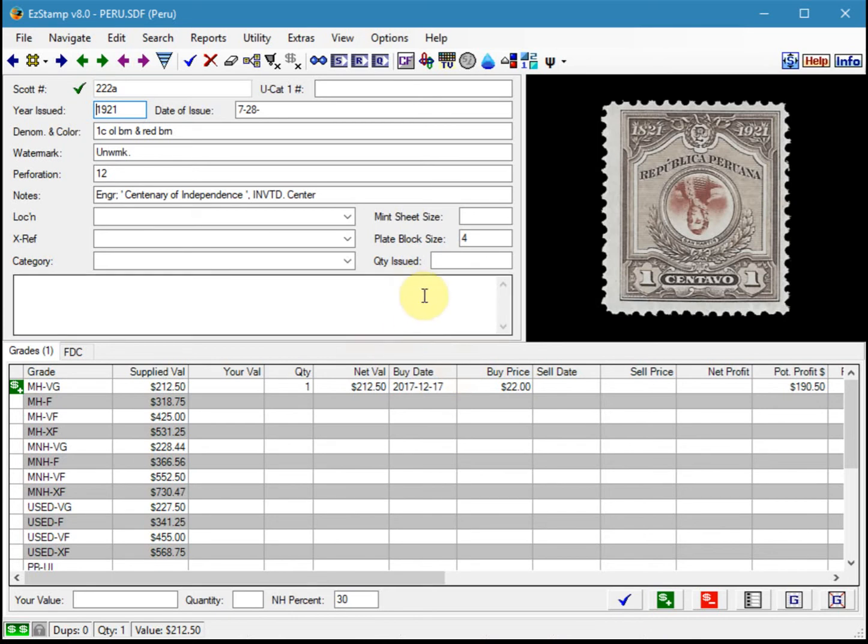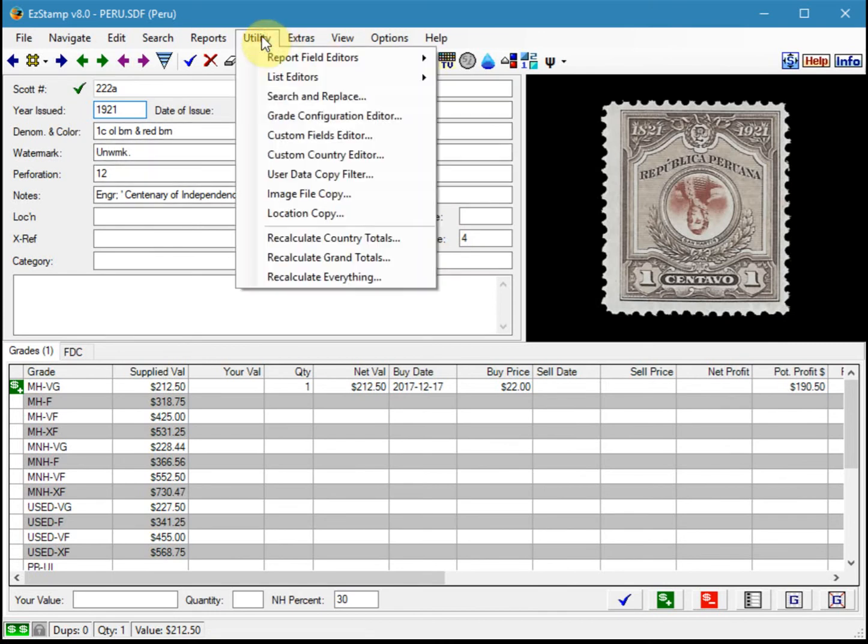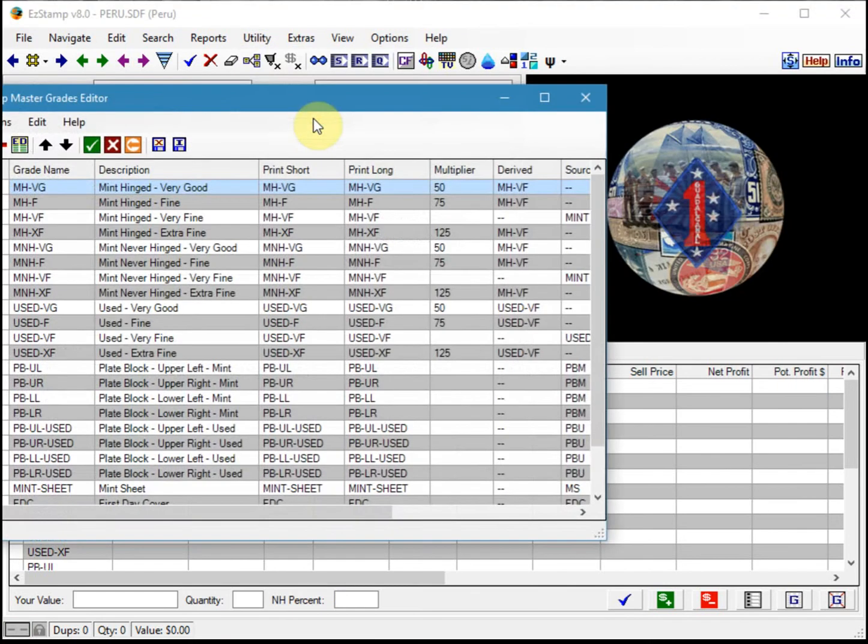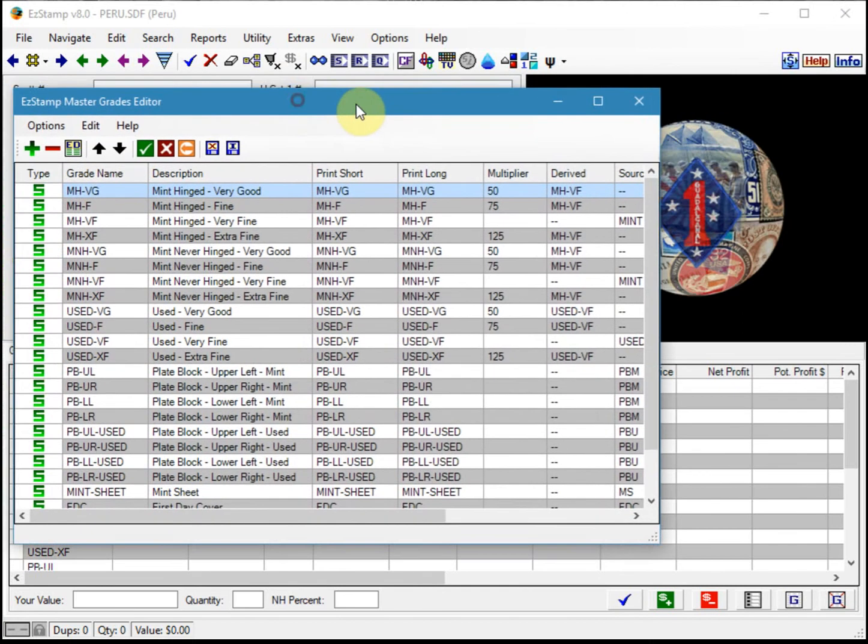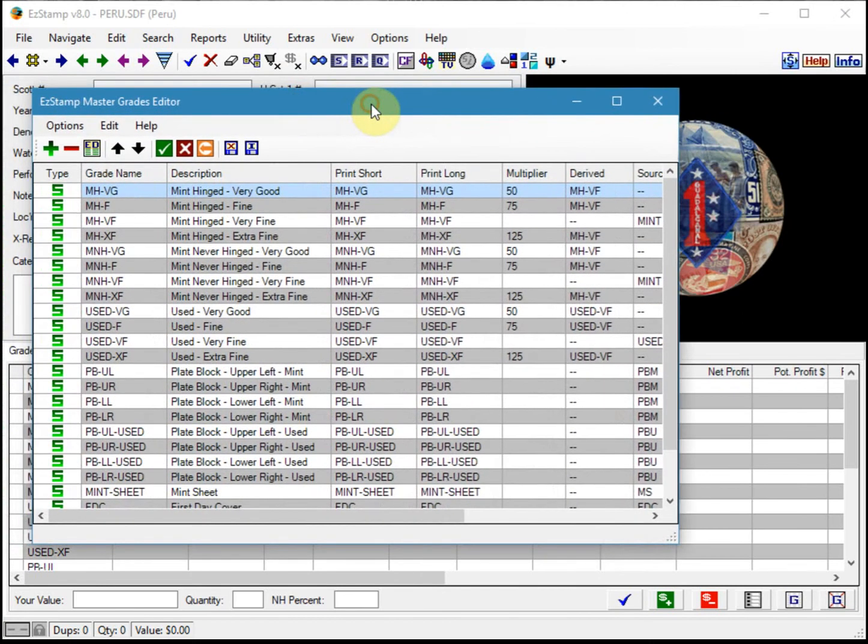As I said, I'm using the current 2018 Peru database. So first we go to the utility menu, click on grades configuration, and what we want to do is add a mint no gum grade.